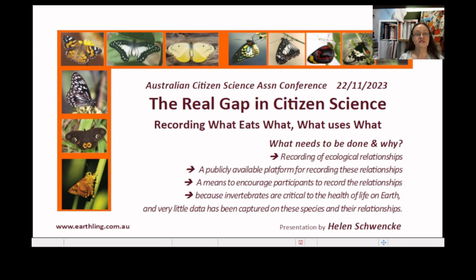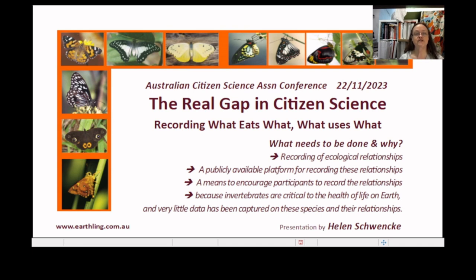The real gap in citizen science is recording what eats what and what uses what, and we need to think about what needs to be done, how and why. We need to be recording ecological relationships information, and to do so we need a publicly accessible platform for recording this information and a means of encouraging people to record it — because invertebrates play a critical role in the health of life on Earth and very little data has been captured about these species and their relationships.